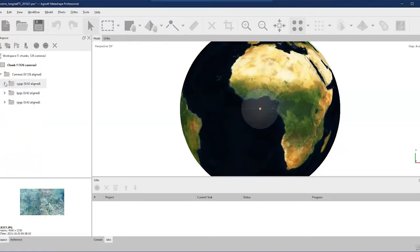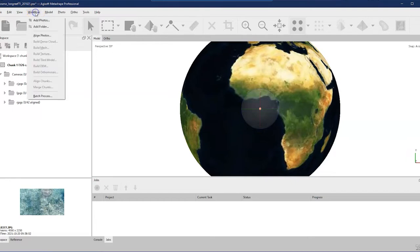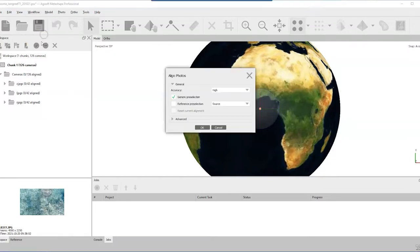Each camera may require its own slightly separate camera calibration, so it's important that the software sees them as different. In my center, left and right JPEGs folders, they each have 42 photos. I can expand that to see each individual photo and double-click to view it. Once we have our data in the software, the next stage is to align those pictures. Go up to Workflow and you'll see it's the next available choice — everything else is grayed out.